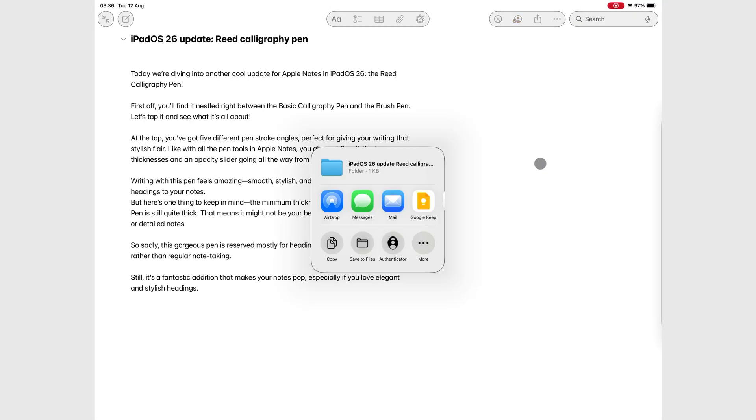Your iPad will create a folder containing the Markdown file, plus any attachments if you have them, and you can save it anywhere you like.